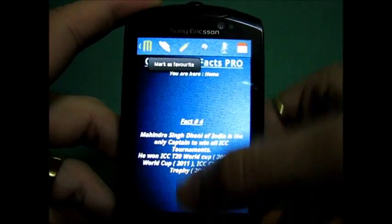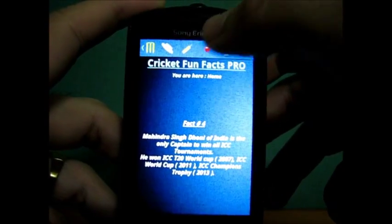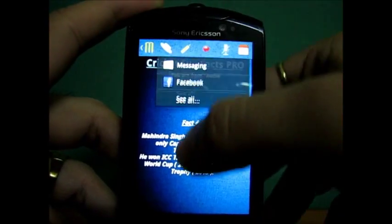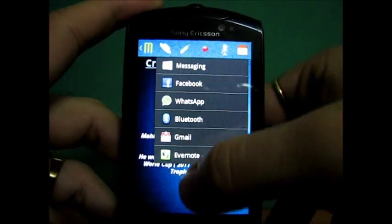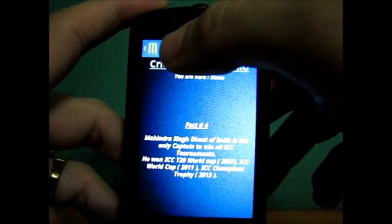Mark as favorite will allow you to mark a particular fact as a favorite. Share event will share the fact with your friends.